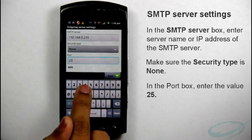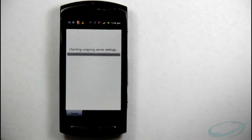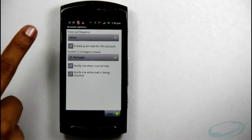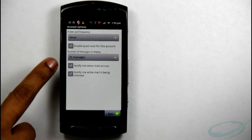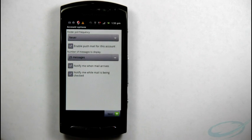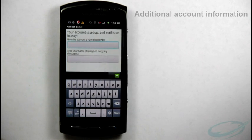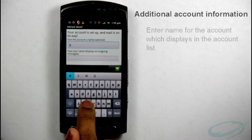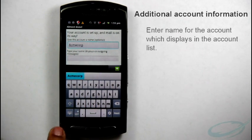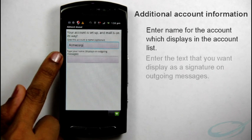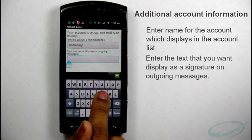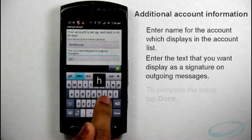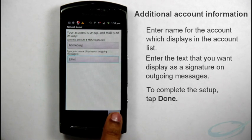Now, K9 Mail verifies the outgoing server settings. On this screen, you can configure basic settings for the account as per your requirement and tap Next. Now, provide some additional account information. Enter name of the account which displays in the account list. Enter the text that you want to display as a signature on outgoing messages. To complete the setup, tap Done.